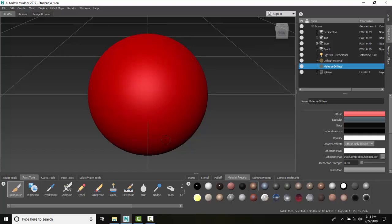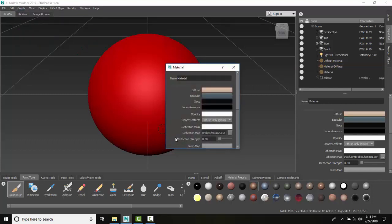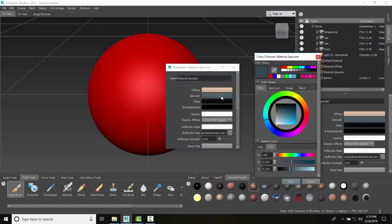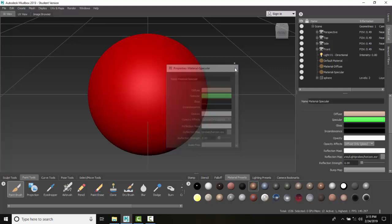Now let's create another material. Let's go to Create, create a Mudbox Material, and I'm going to call this one Specular. I'm going to change the color of the Specular one to a green, and I'm going to close this.